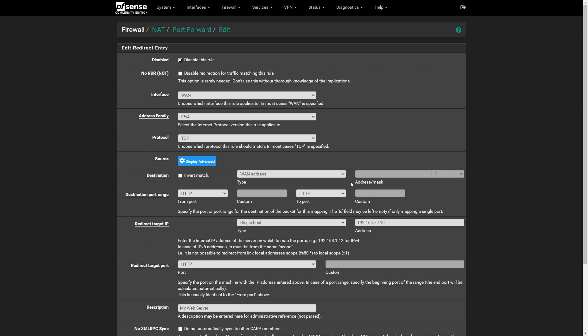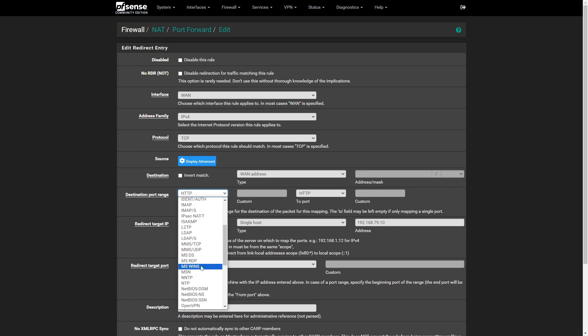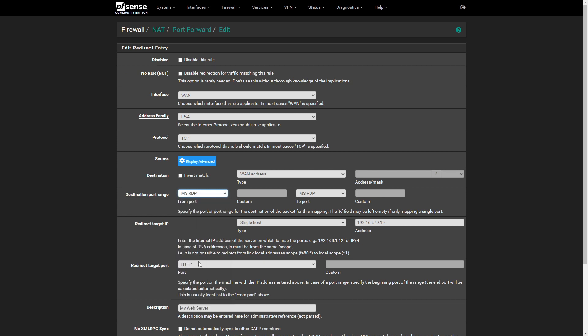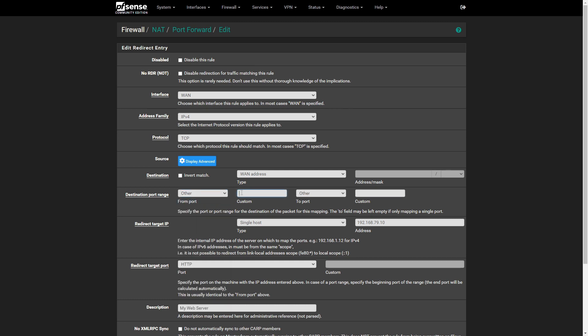Now, let's say you have a MySQL server on your local network, we'll set up port forwarding for it. Follow along as I configure the necessary settings to allow external access to your MySQL server securely.